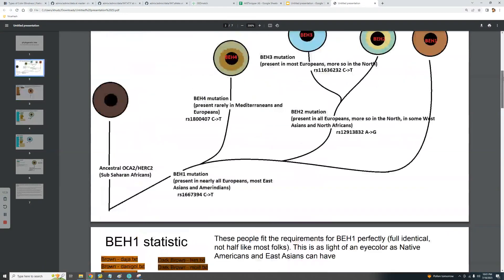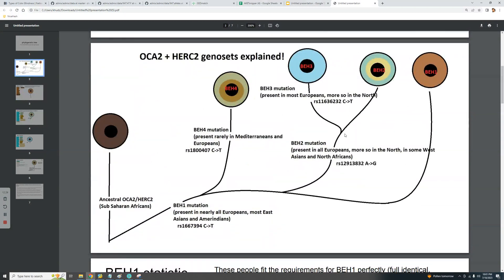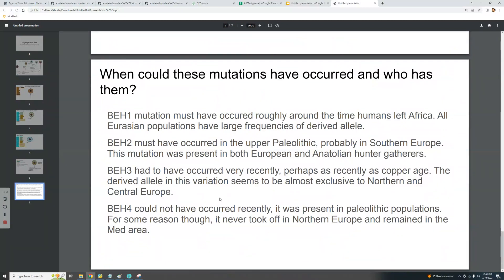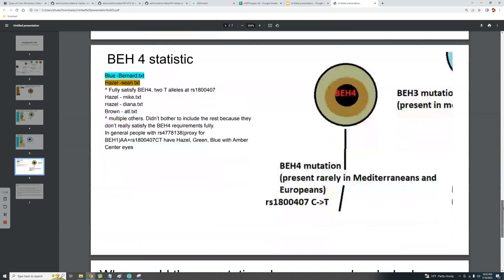BH3 is also absent from Western Asia, and is only found in some groups in Pakistan, Afghanistan, and Tajikistan who descend from Indo-Europeans — so it was likely brought there by Indo-European migrations. That's why I'd say it probably arose in the Copper Age. On the phylogenetic tree, BH3 happens after BH2, so having BH3 means you must satisfy BH2 and BH1 — it is the most progressive of the mutations.